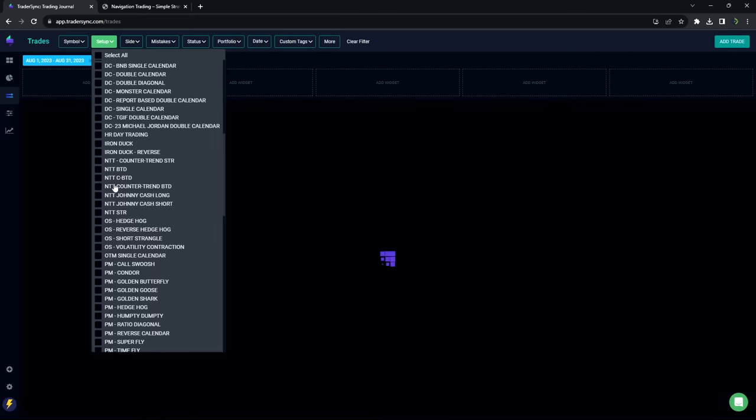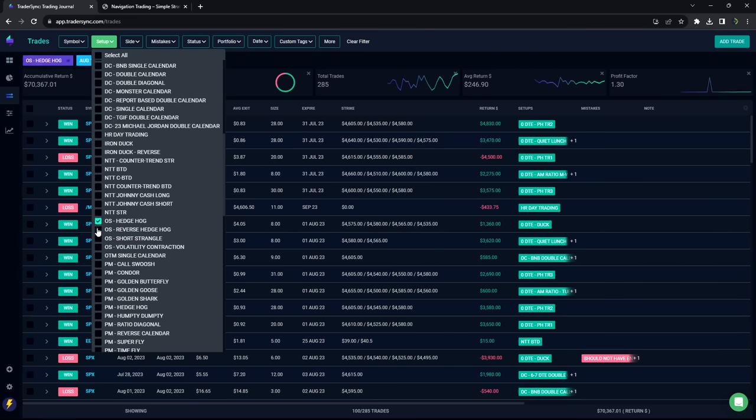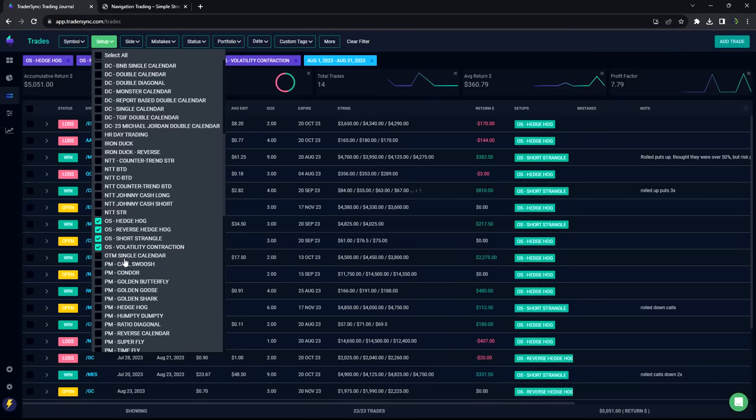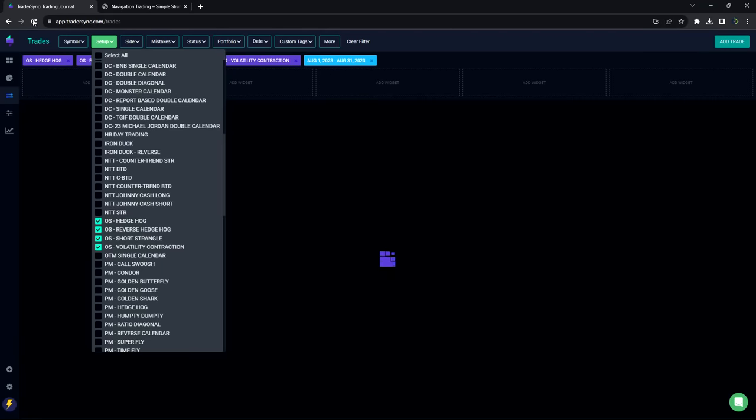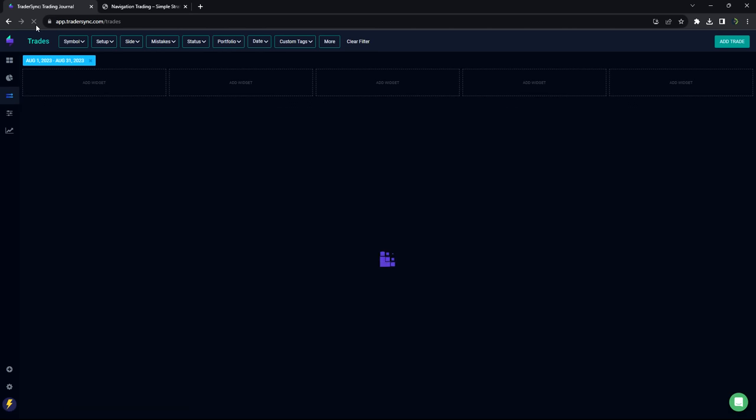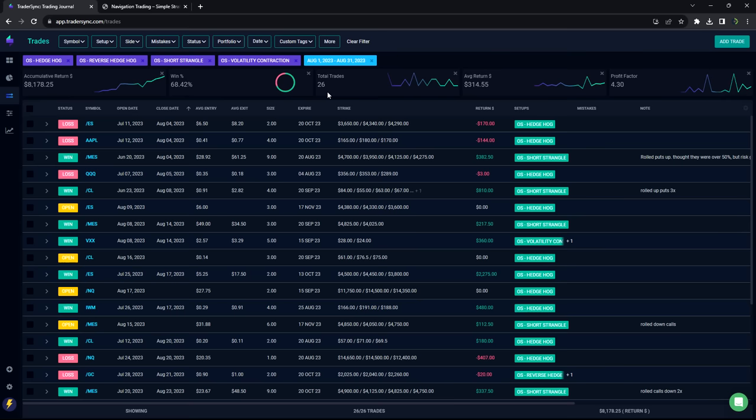No NTT trades this month. Option selling. So this includes our short strangles, hedgehogs, volatility contraction plays. Very nice month in option selling. 8,178.25 for the month. You can see a 68% win rate on 26 trades.